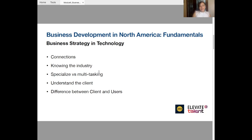Specialization versus multitasking. Here I go again with the comparison between Latin America and Canada. In Latin America, we tend to be multitasking people. We want to do a lot of things at the same time, and then people don't understand exactly what we do. In this part, you need to specialize. You need to make sure that people understand what is the particular thing that you do better than the others. Specialize, specialize, specialize.